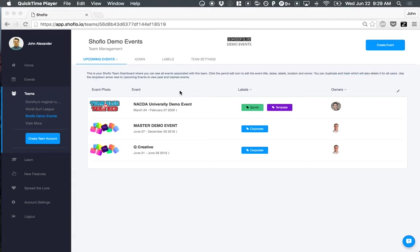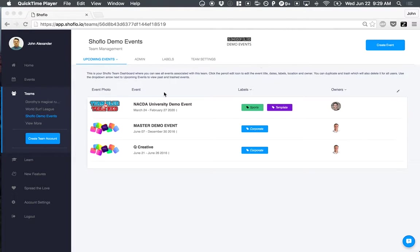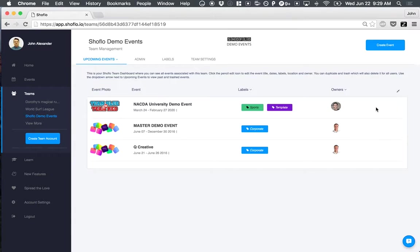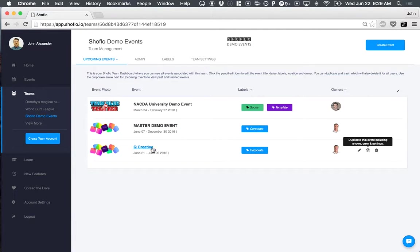What you're looking at right here is our team dashboard in Showflow. We've got our team name, Showflow demo events, team logo, all of our upcoming events. And then this is where you're able to create either new blank events or you can actually duplicate past events or also duplicate any upcoming events, which is going to bring in all of the files and data that you have inputted for previous or upcoming events.